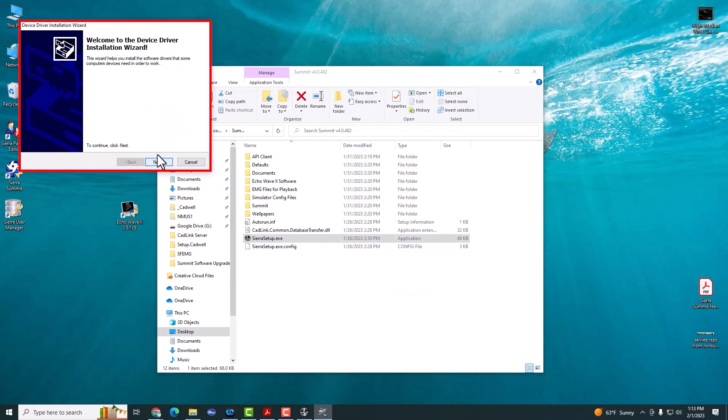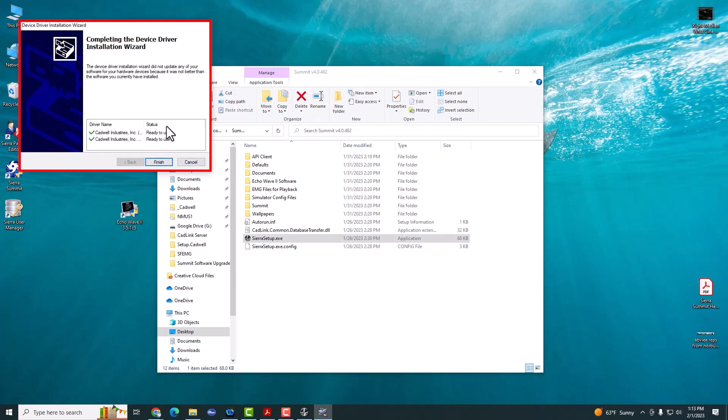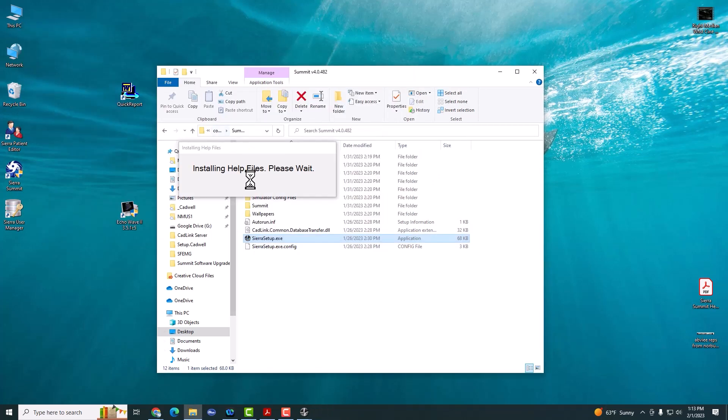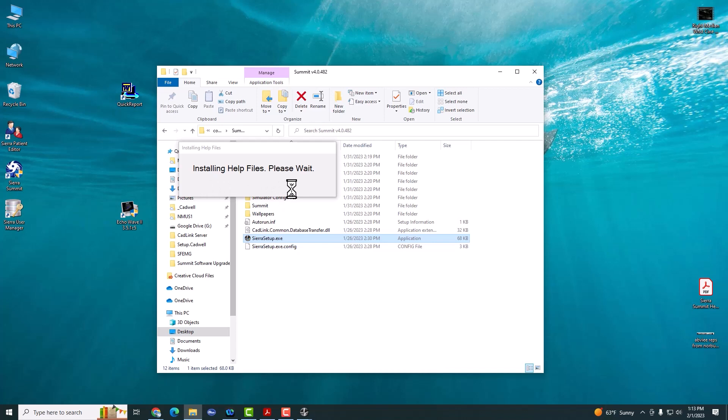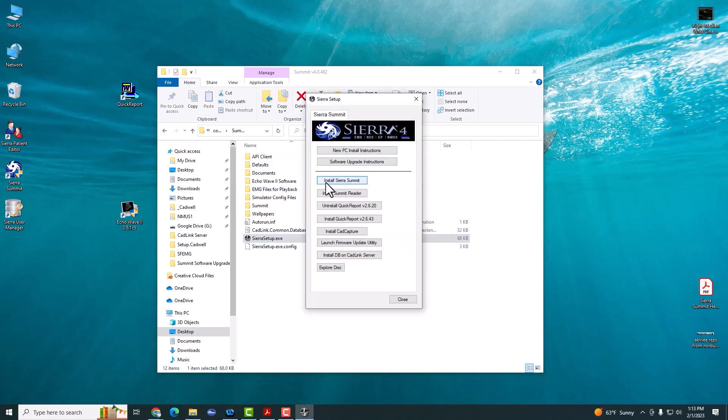Go ahead and click Next to update the drivers. And then the help files will automatically be updated. Once the help files are updated, the Sierra installer will show up again.